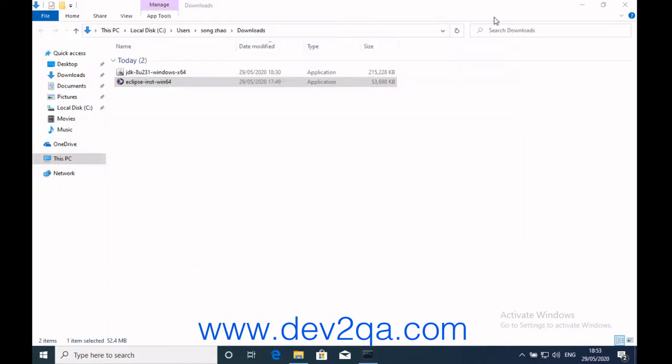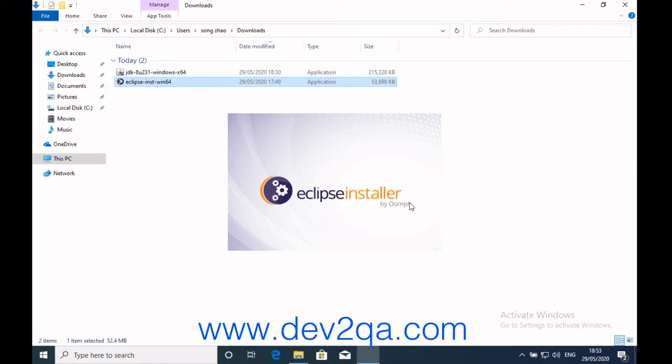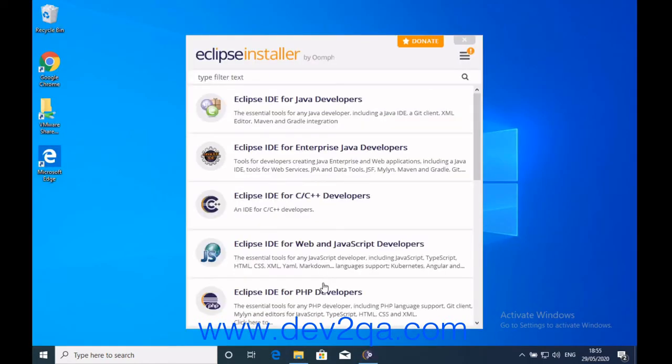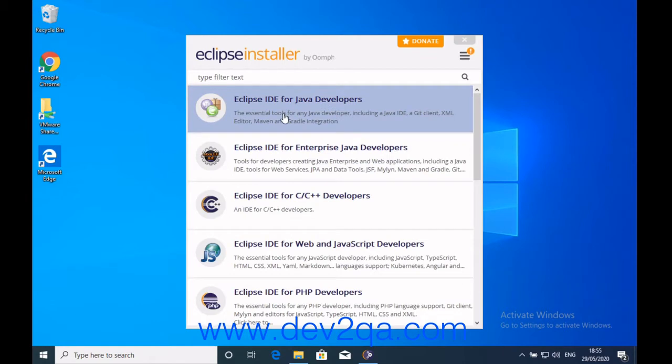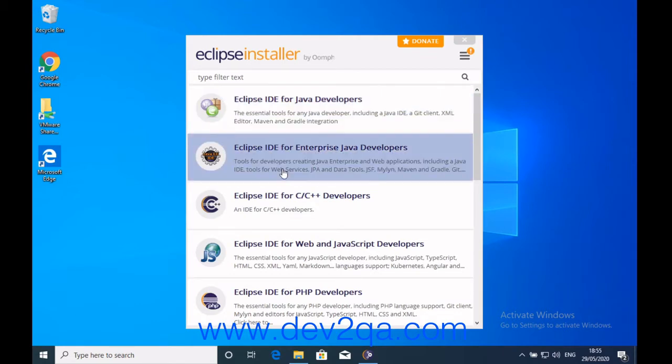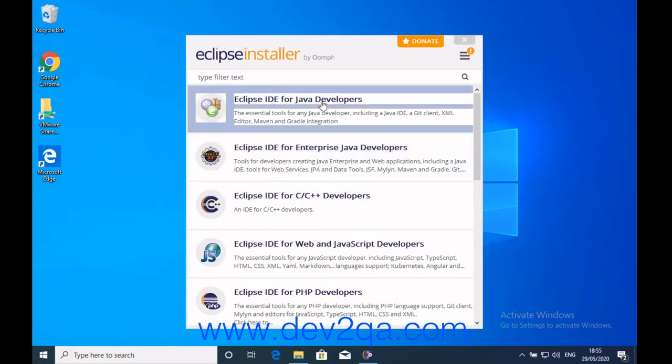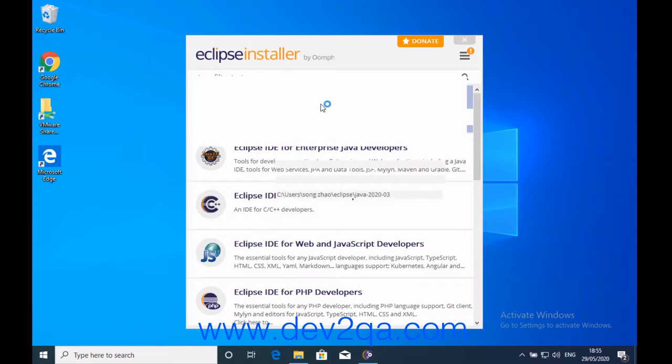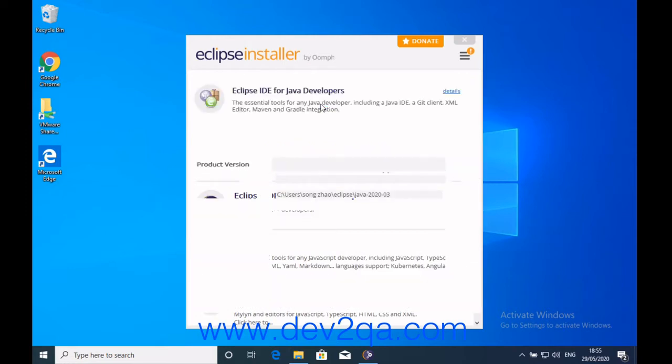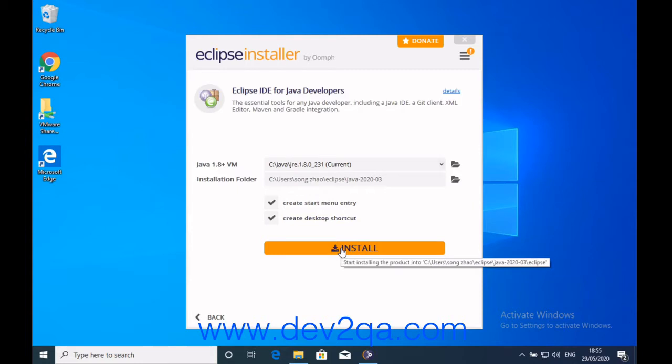Now double-click the Eclipse installer. You can install Eclipse IDE for Java developers or Eclipse IDE for enterprise Java developers. I just select the first one and install.